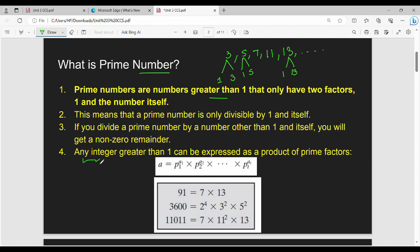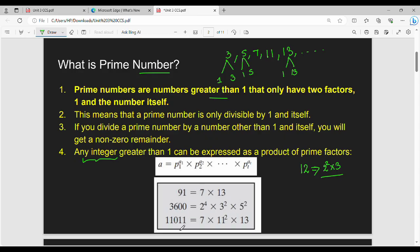Additional theorem: any integer greater than 1 can be expressed as a product of prime factors. For example, the number 12 — 12 is the product of prime factors: 2 power 2 into 3. So if I look at any number, it can be written as a product of prime factors. This is prime factorization. General form: A = P1^A1 × P2^A2 × ... For example, 91 = 7 × 13; 3600 = 2^4 × 3² × 5²; and 11000 similarly.